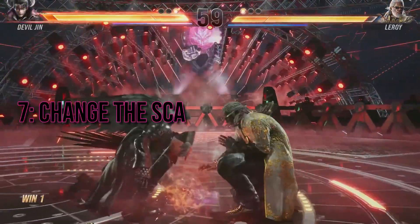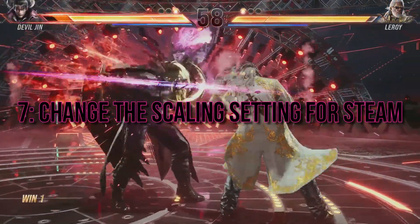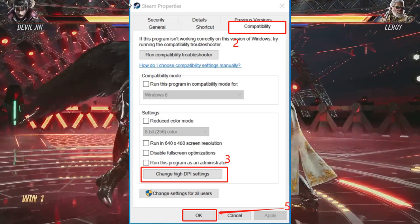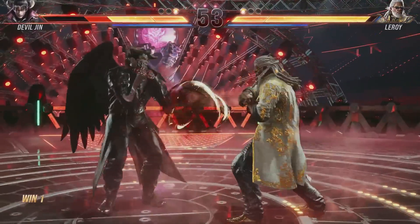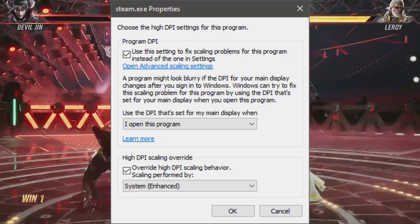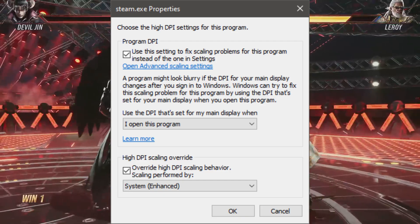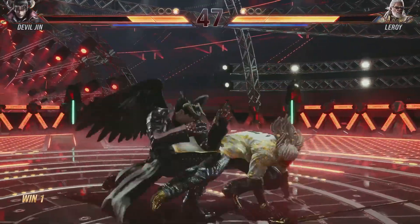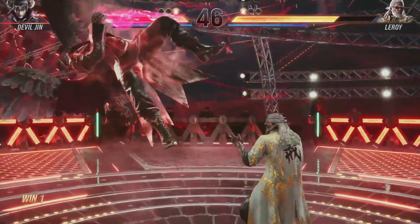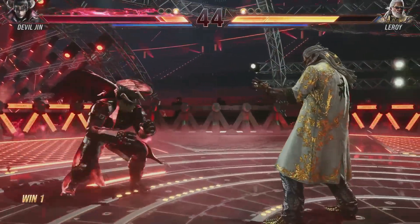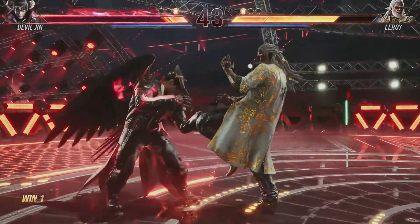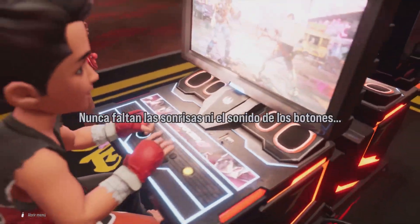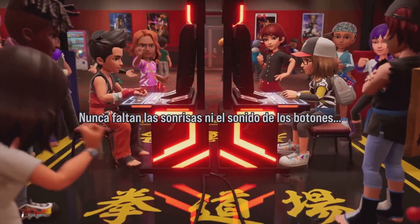Method 7: Change the Scaling Setting for Steam. Adjusting the Scaling Setting for Steam might be the key to resolving black screen issues. Follow our steps to change the scaling setting and enhance your Steam experience. You'll hopefully bid farewell to those frustrating black screens. If you found this video helpful, don't forget to like, subscribe, and hit that notification bell for more gaming guides.